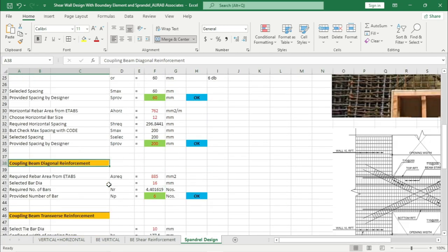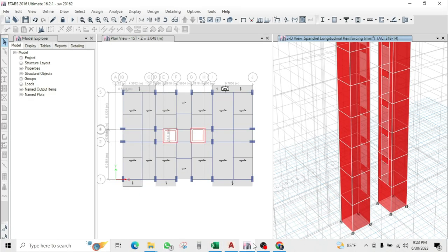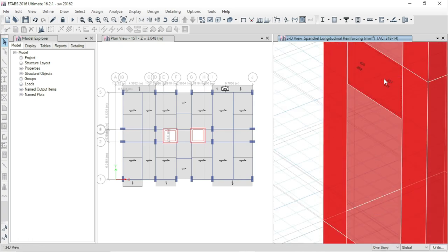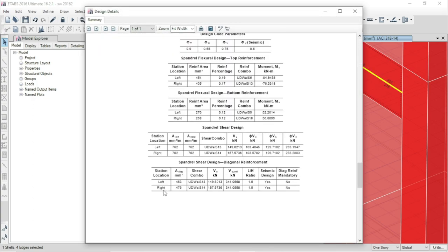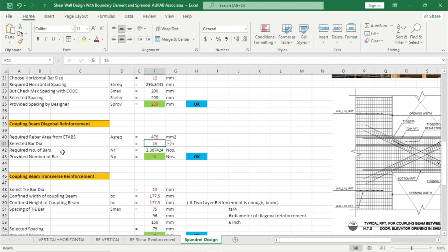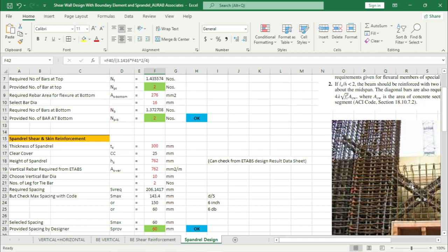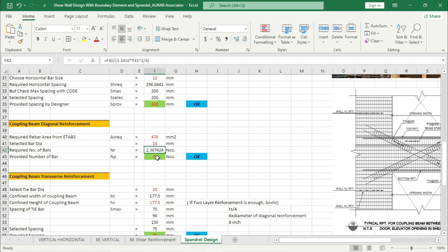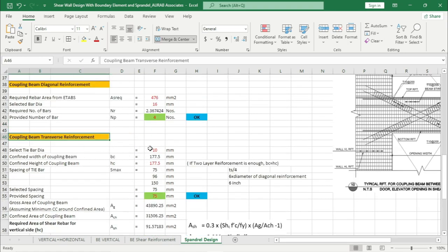Now transverse reinforcement design for the diagonal beam. We are selecting 10 mm rebar dia. Confined width of the coupling beam comes to 177.5 mm. For confined height, if two layers of reinforcement are used then bc = hc is enough. If three layers are required — for example if reinforcement area is 1000 mm square — we have to assign diagonal reinforcement in three layers, and the confined height would be increased to 177 plus 177 mm. For our case, 177 mm is enough.